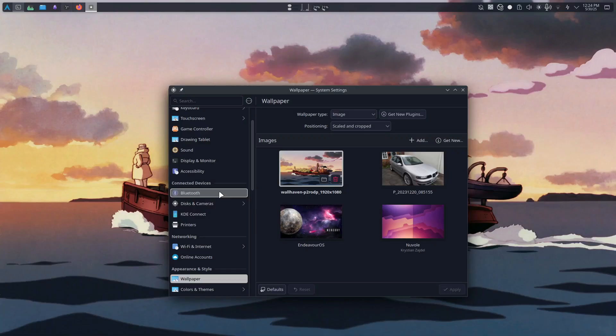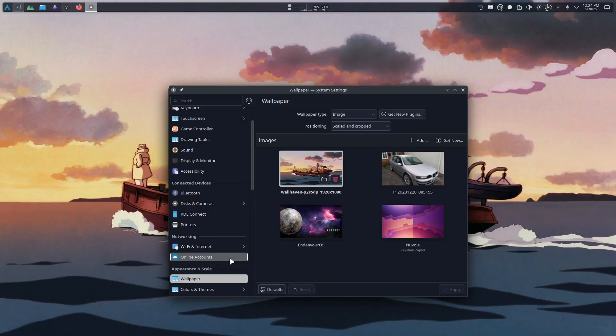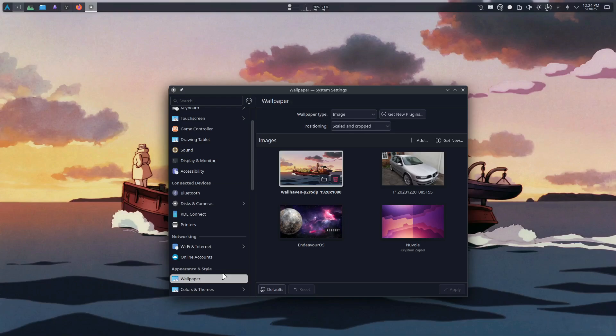But did we talk about one more thing? Which is the bloatware. Linux doesn't have bloatware. And that's really important for me. I don't have to just delete whatever comes preloaded with Windows. You install Windows 11 and then you realize that you still need to delete the bloatware or tweak your machine. Linux is different. You don't have to do any of that because it's clean, out of the box.